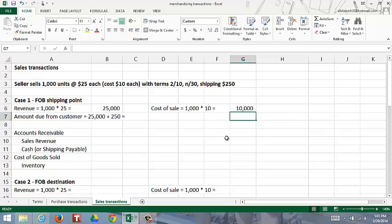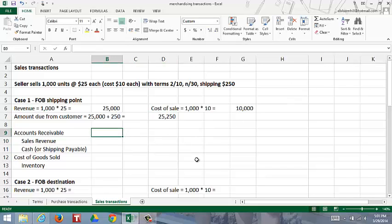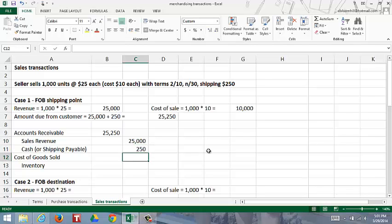The buyer would have a $10,000 cost of goods sold, and the amount due from the customer would be the sales revenue of $25,000 plus the shipping of $250, because the buyer pays the shipping to the seller, who then pays the shipping carrier such as UPS or FedEx. So the amount due from the seller is $25,250. To journalize this, the seller debits accounts receivable for $25,250 and credits sales revenue for $25,000. If they paid the shipping immediately they credit cash; if not, they credit shipping payable for $250, and when they pay the shipping, they debit shipping payable and credit cash.